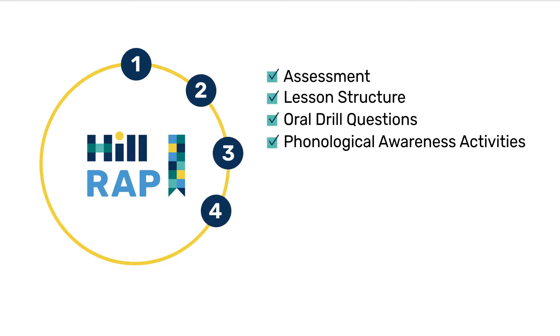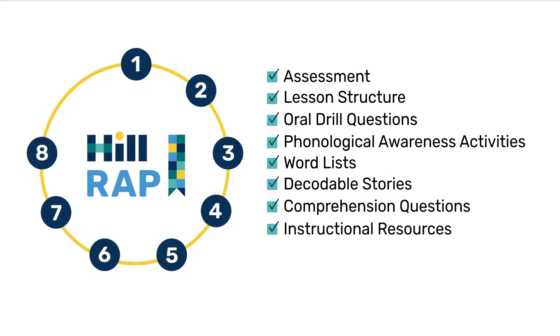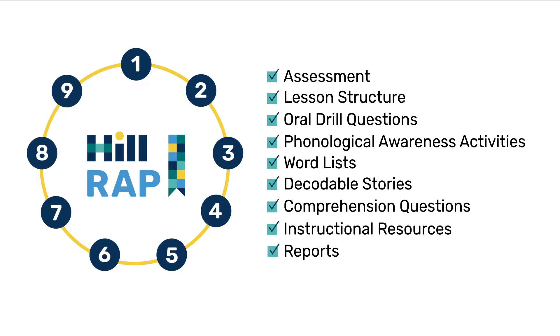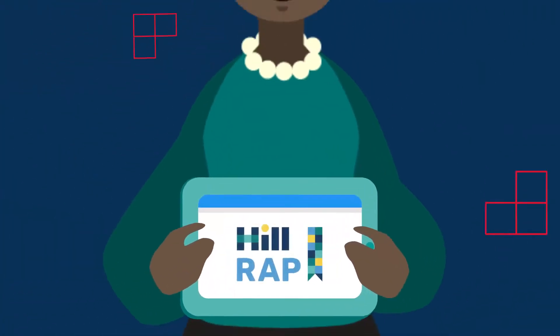Decodable stories, comprehension questions, instructional resources, and reports are all included in the HILRAP program.